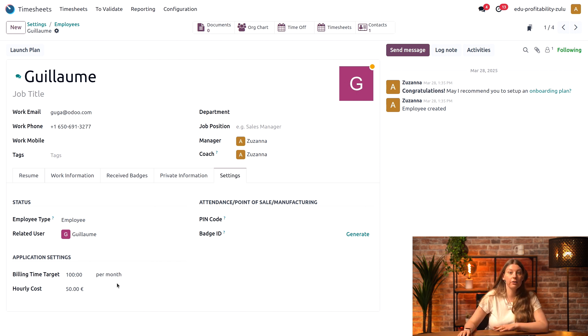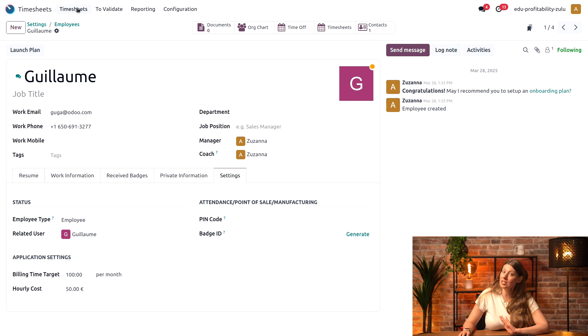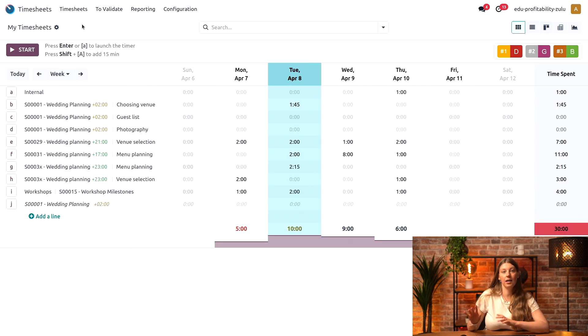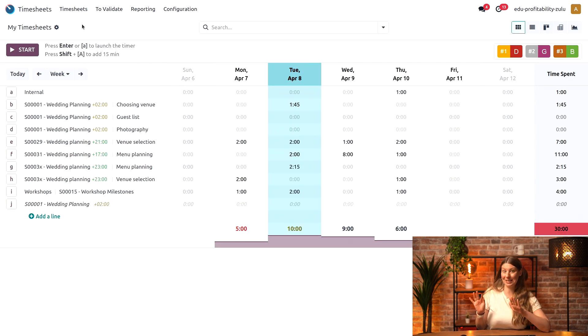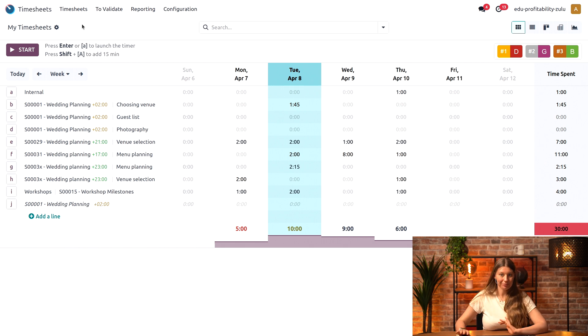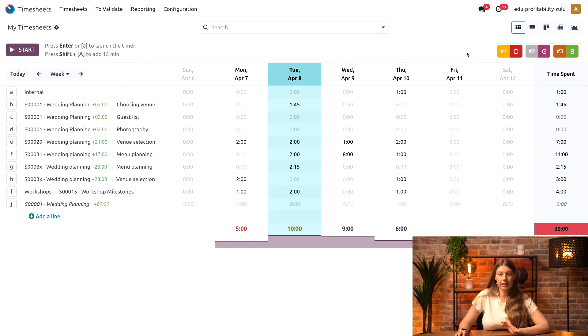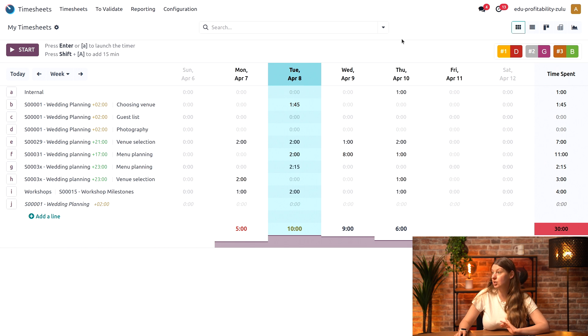But for now, let's go into my timesheets, since the billable rate target is all set up. You can see that the leaderboard has actually showed up here. When I'm looking at my own timesheets, I can take a look.